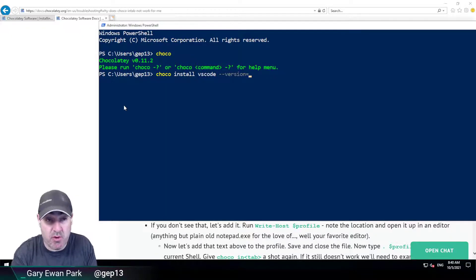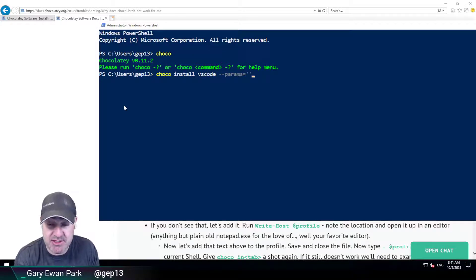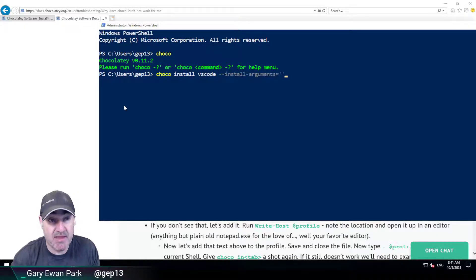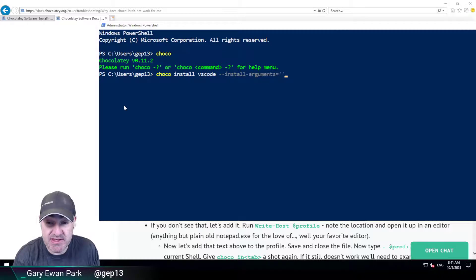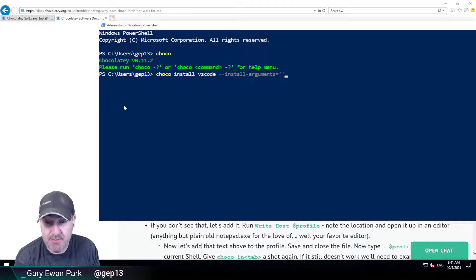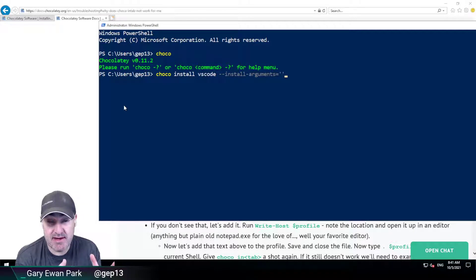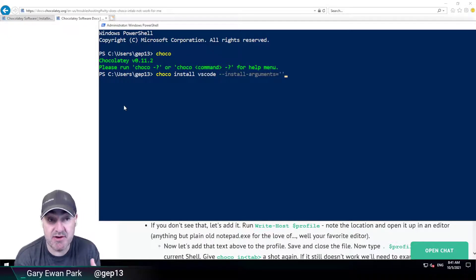So if I wanted to specify a specific version of VS Code or I wanted to pass in additional parameters as part of the installation, all of these are available via the tab completion that we've now added to the profile that this PowerShell session is now running under.